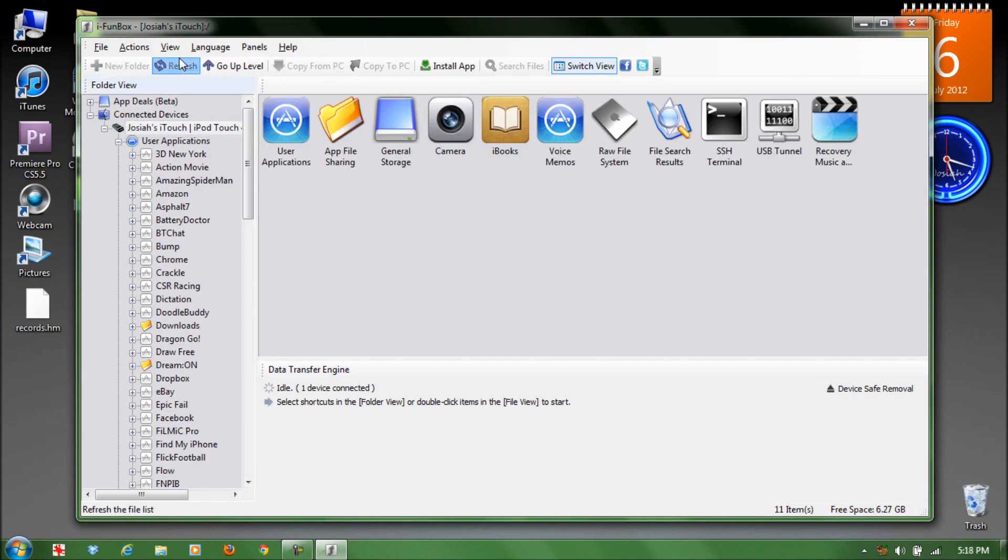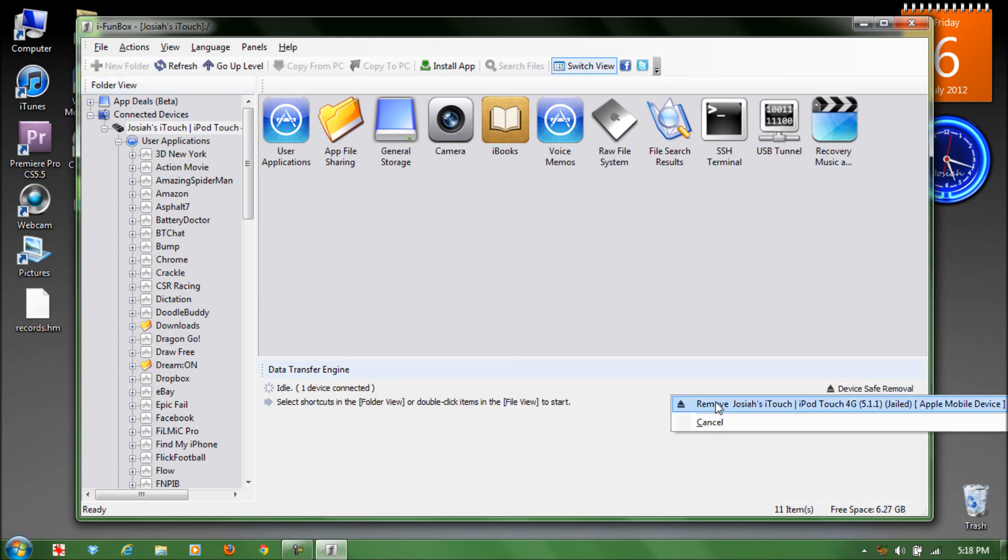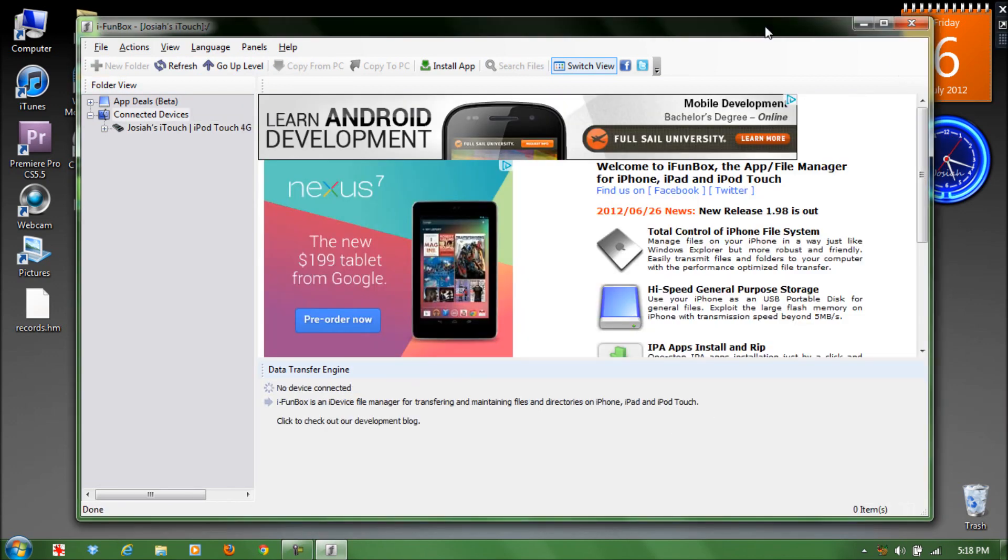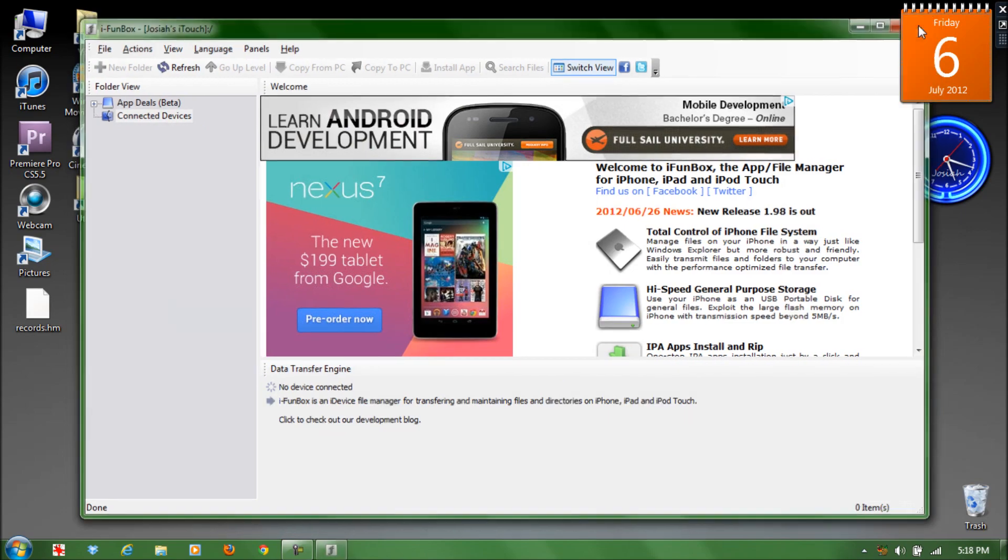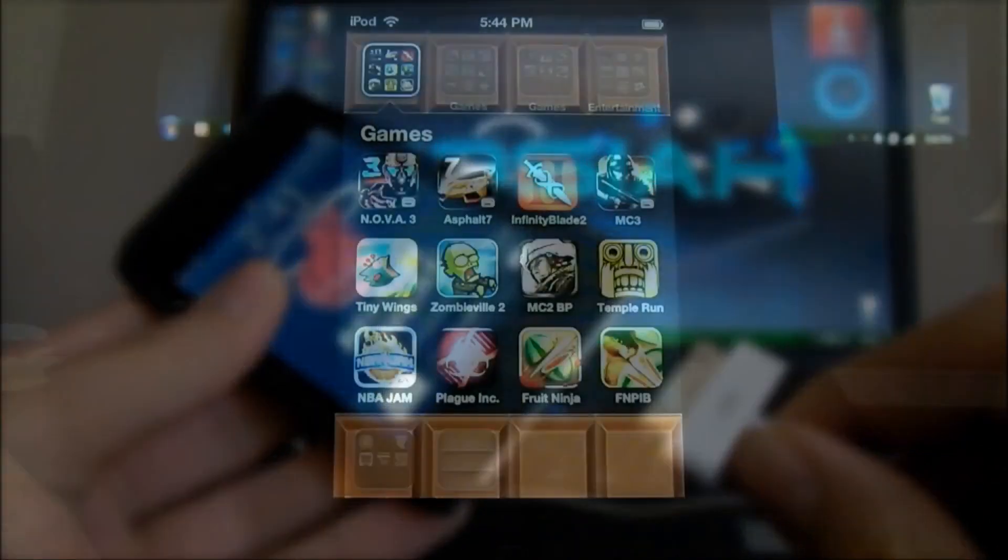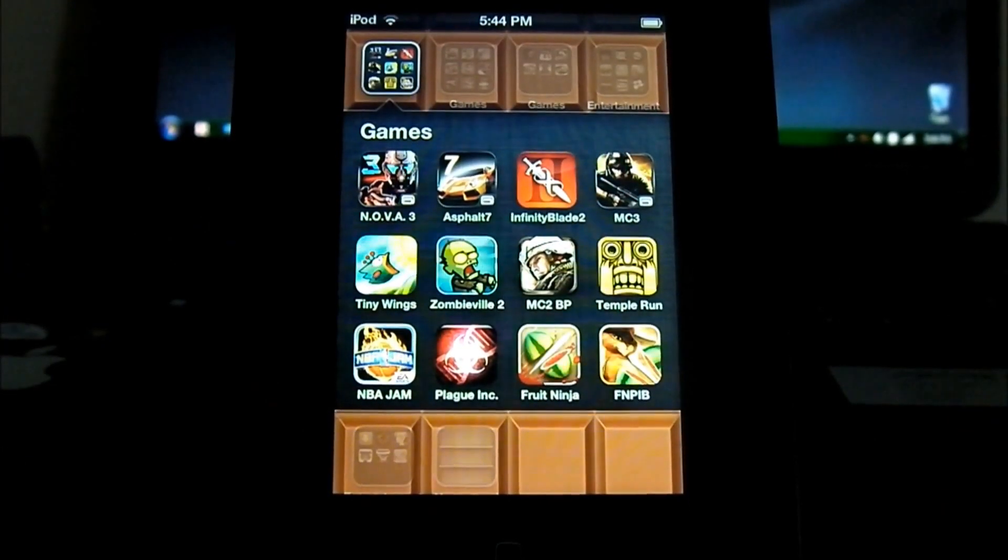Click refresh a couple times just to refresh everything and click device safe removal. Once you click that, you can exit everything and remove your device from your computer.